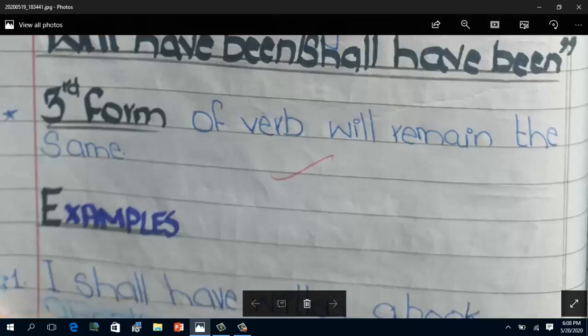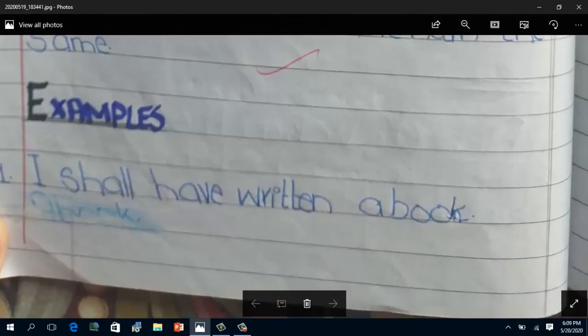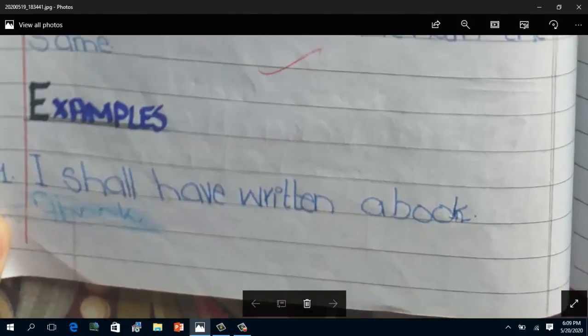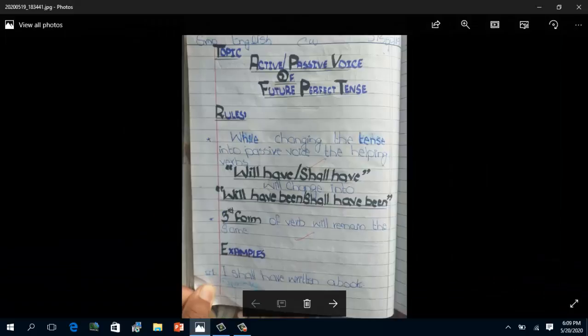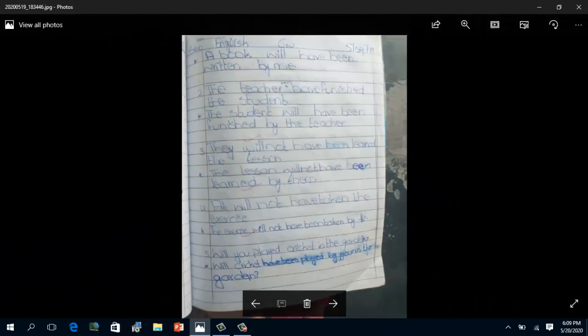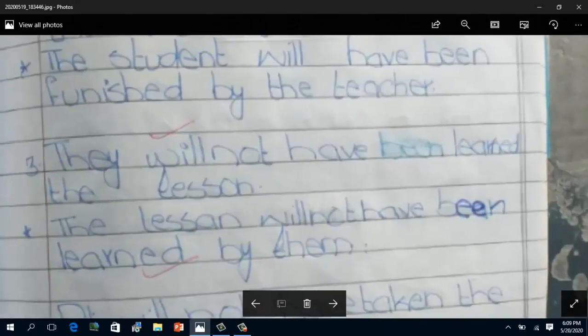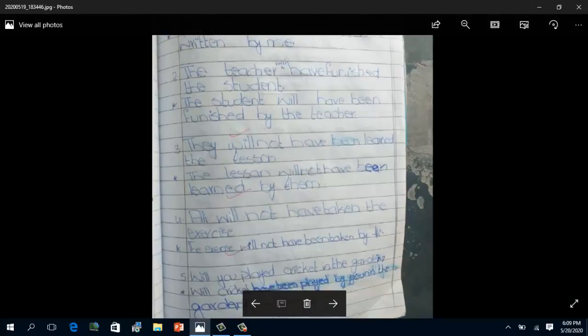Now coming towards the examples. The first example is: 'I shall have written a book.' This is the active sentence. The object here is 'a book', which will become the subject of the passive sentence.